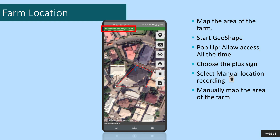If you do not capture within these margins, your data submission may be rejected and you will not be paid.